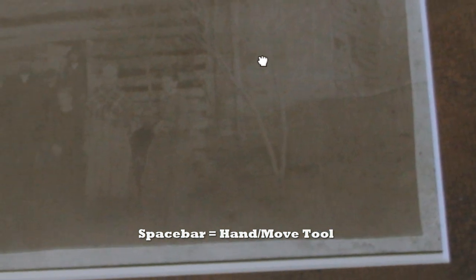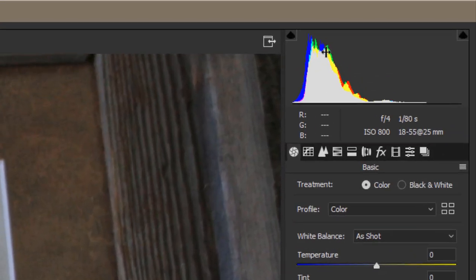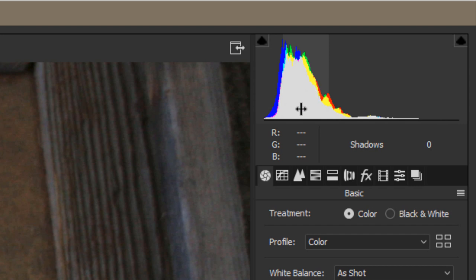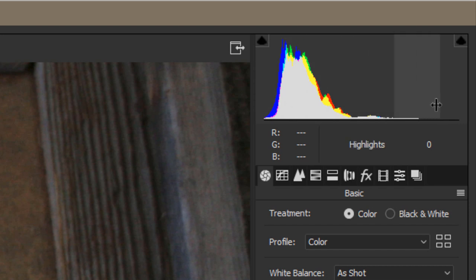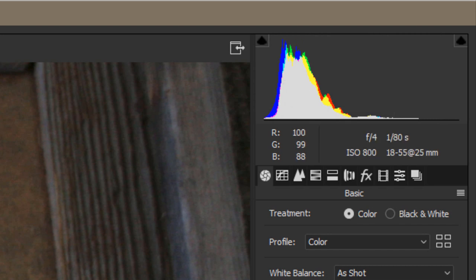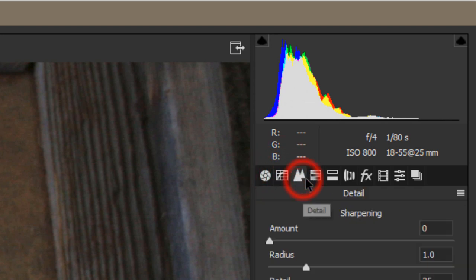We're going to start with the zoom tool, which lets us zoom in and see some faces from long ago. If you hold the Alt key down, it switches to minus mode for zooming out. Holding the spacebar gives you the hand tool, which lets you move the image around. Those are the two keys you really want to know. Over here we have the histogram, which gives us color information and the value from black to white.